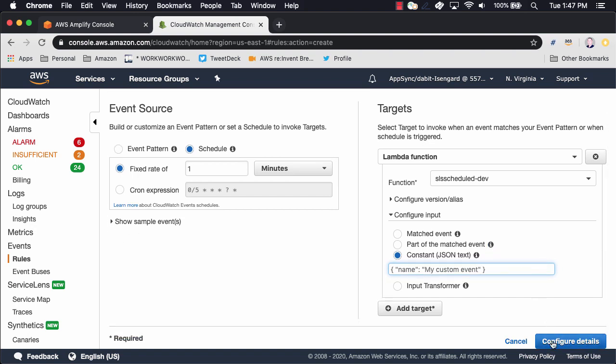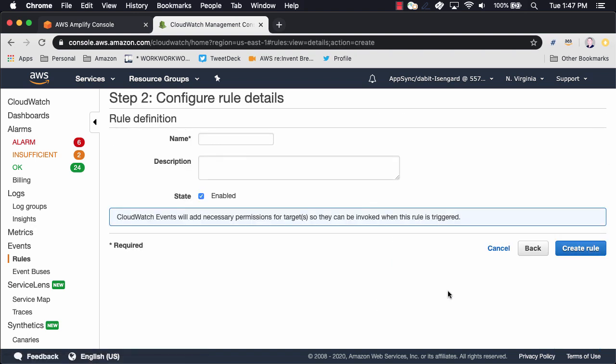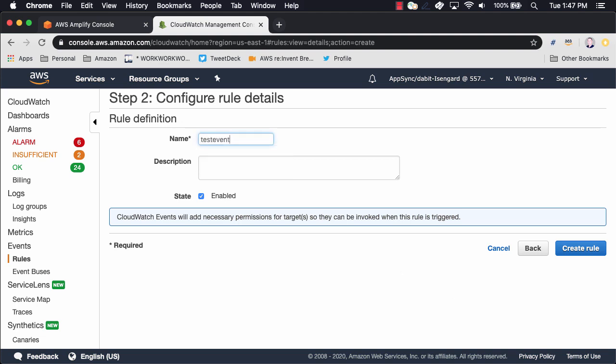Next, click Configure Details to give the event a name. Once you've given the event a name, click Create Rule.